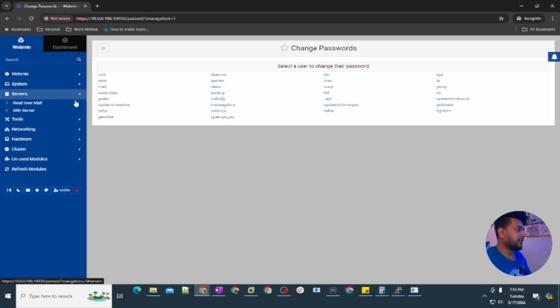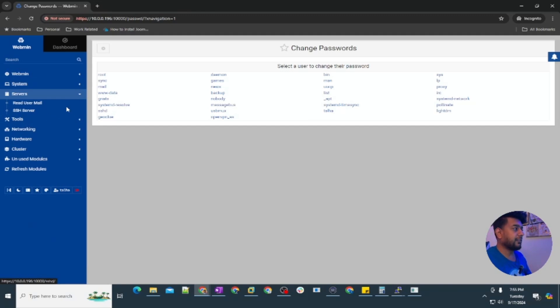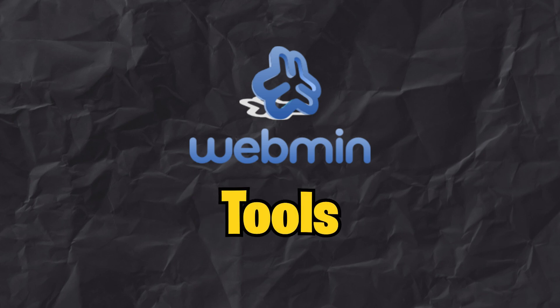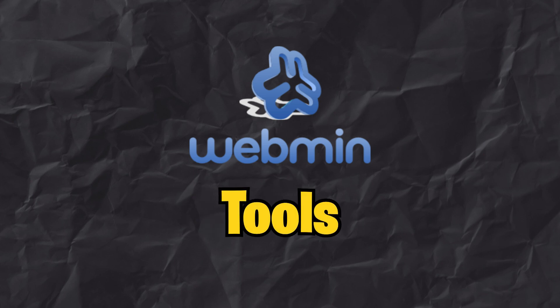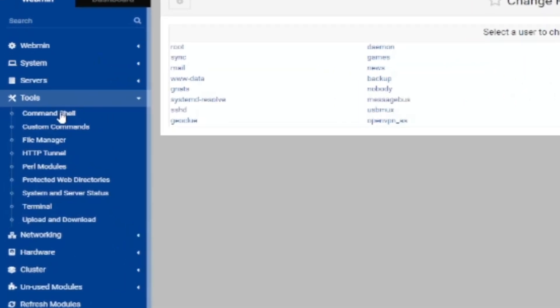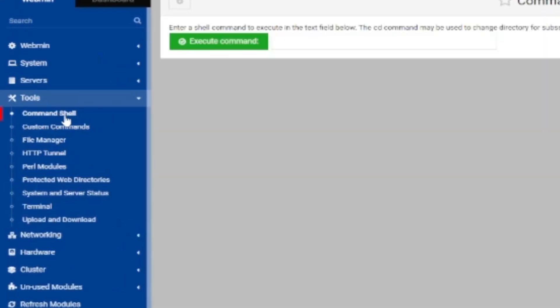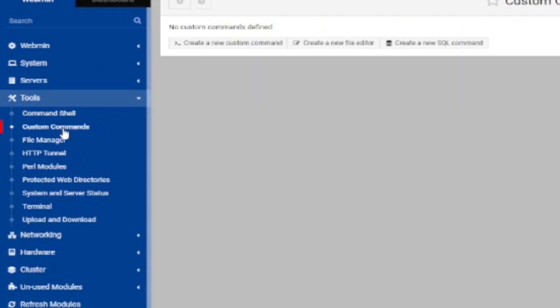You can see this is the user I created for this Ubuntu machine. Under your servers, whatever server you have installed, it's going to show you up here. You can send a single command in the command shell and there is custom commands you can set custom commands, create a SQL command.